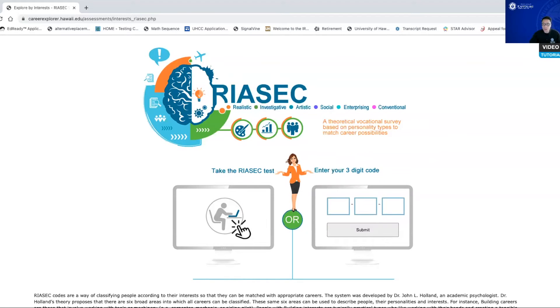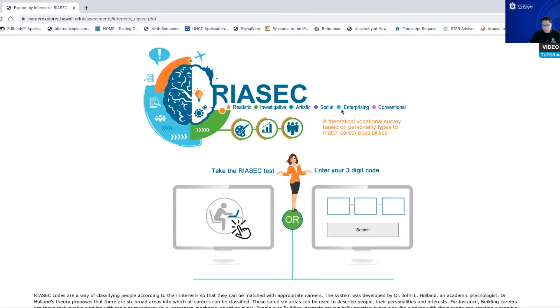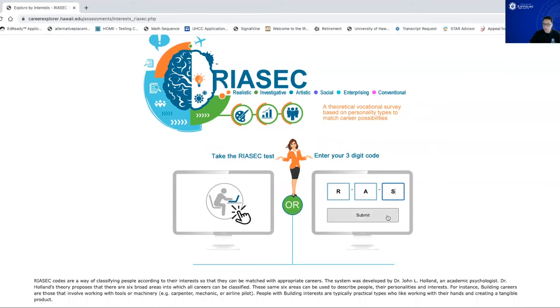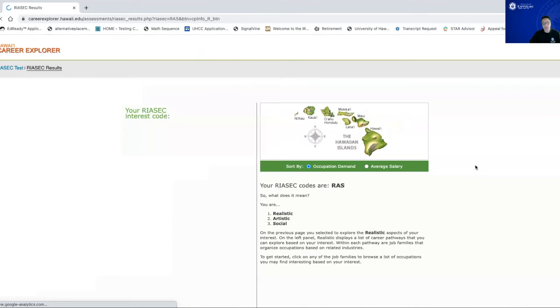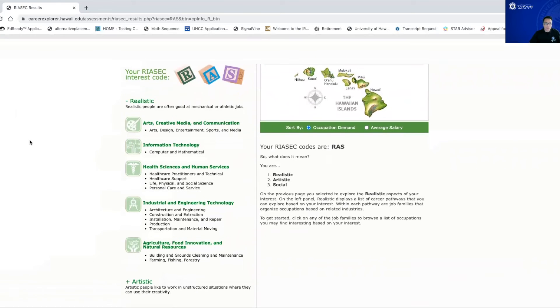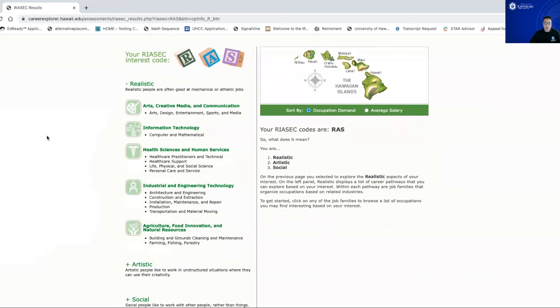And it'll give you a three-letter sequence. So it's going to see, as you can see right here at the top, it's going to be an R, an I, an A, an S, an E, or a C. For example, I'm just going to type in R, A, and S. When I click submit, watch what happens.